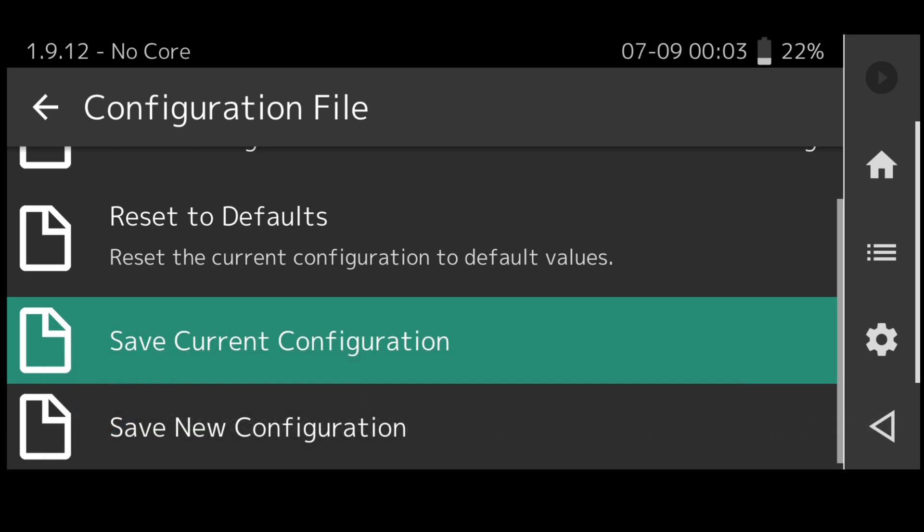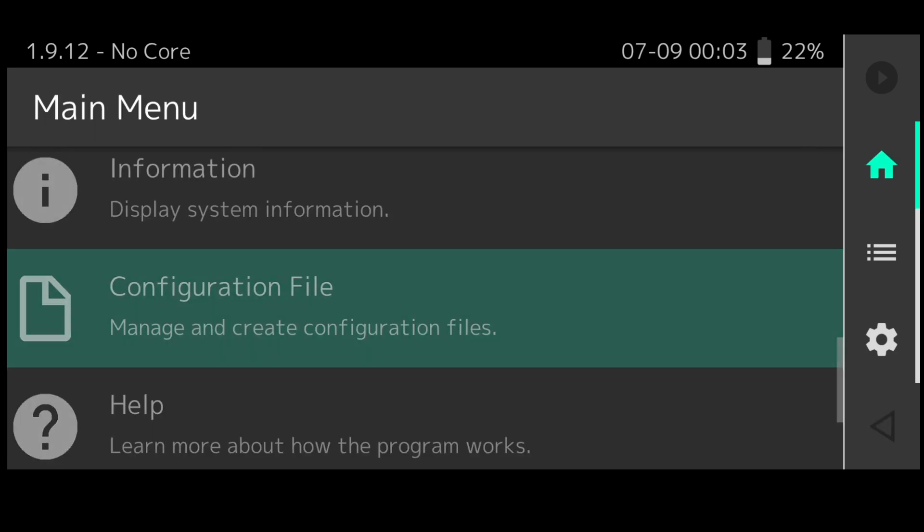The reason I say to do this is because you don't want to mess around with all these settings to find in a few hours time you're going to load it back up and nothing's saved. Just on the error of caution just make sure to save all your configurations that you make.